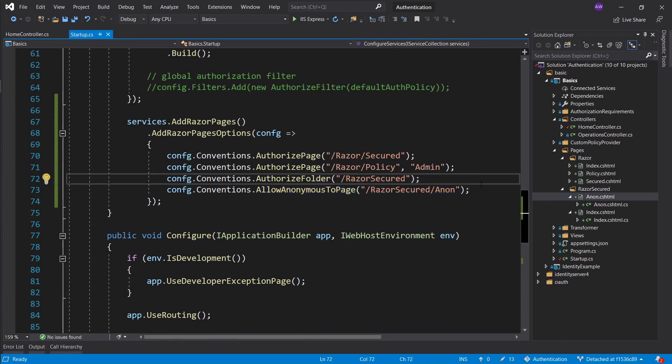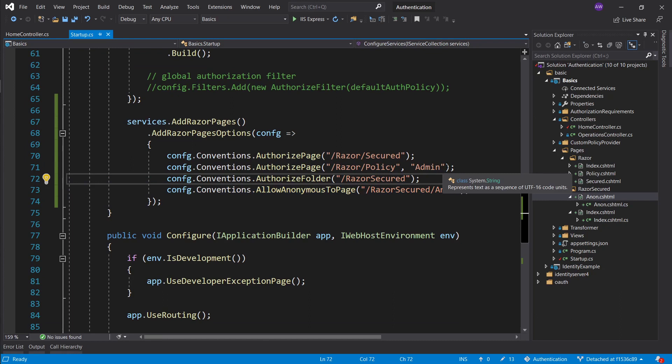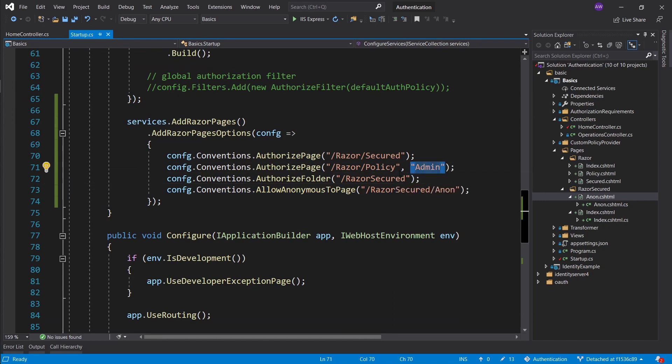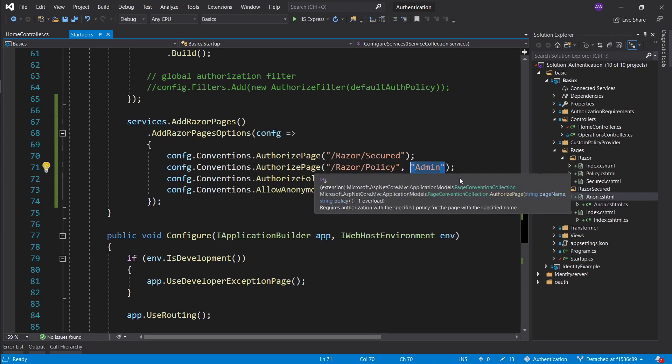This is essentially it for this configuration or how to do authorization with razor pages. Remember that if you want a policy you just add it as another string parameter. And that's pretty much it for this episode. Thanks for watching. If you enjoyed it leave a like subscribe. If you have any questions leave them in the comment section. Don't forget to join the discord server. The link is in the description and hopefully I'll see you around.